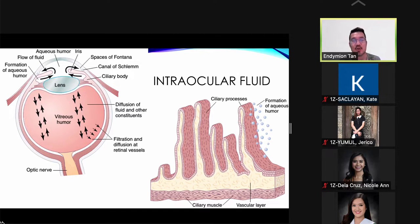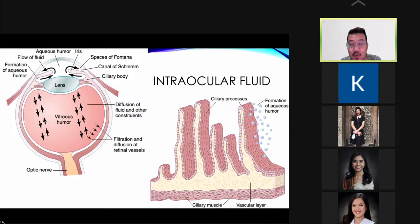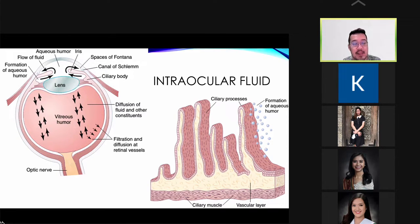The intraocular fluid consists of the aqueous and the vitreous humor. The vitreous humor contains the fluid part of the eye and is more gel-like and viscous. The normal intraocular pressure maintains the globular shape of the eye, made possible because of the pressure or force exerted by the fluid towards the wall of the eye.